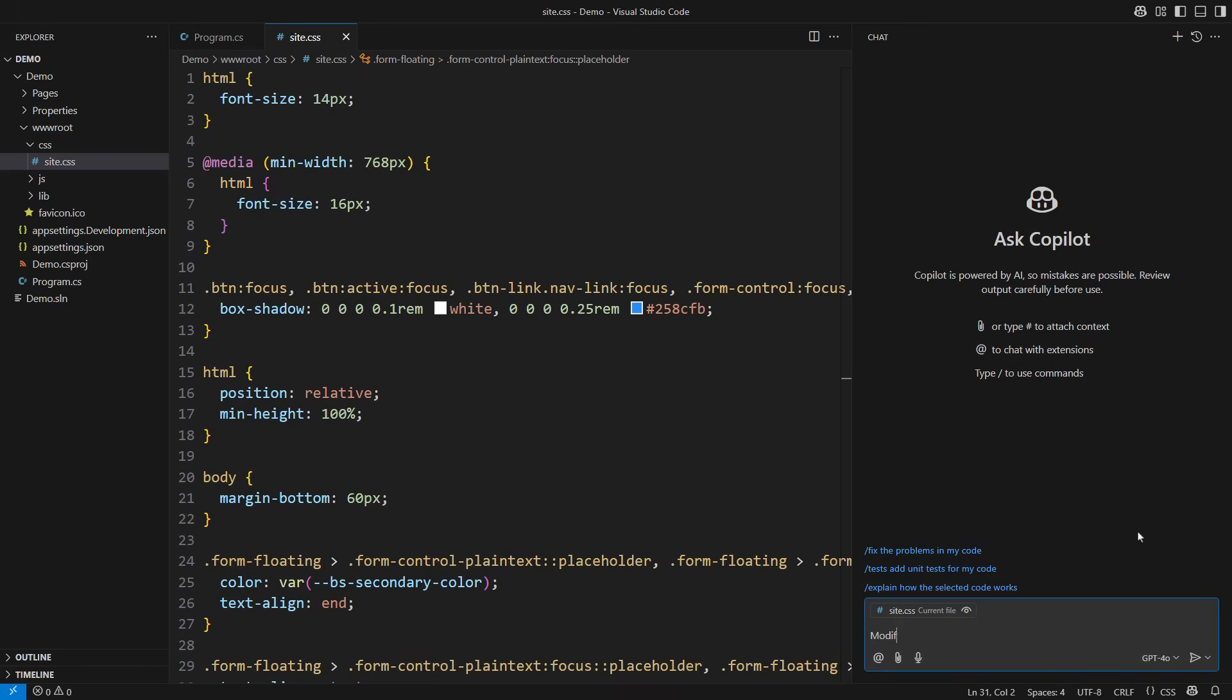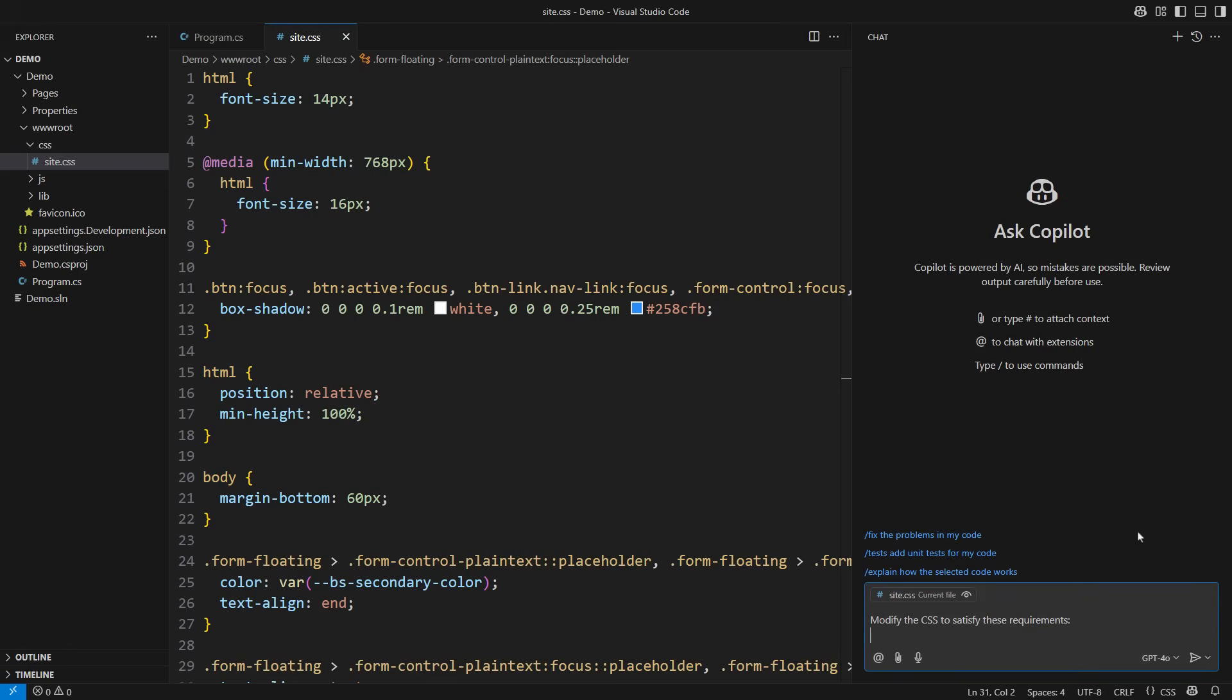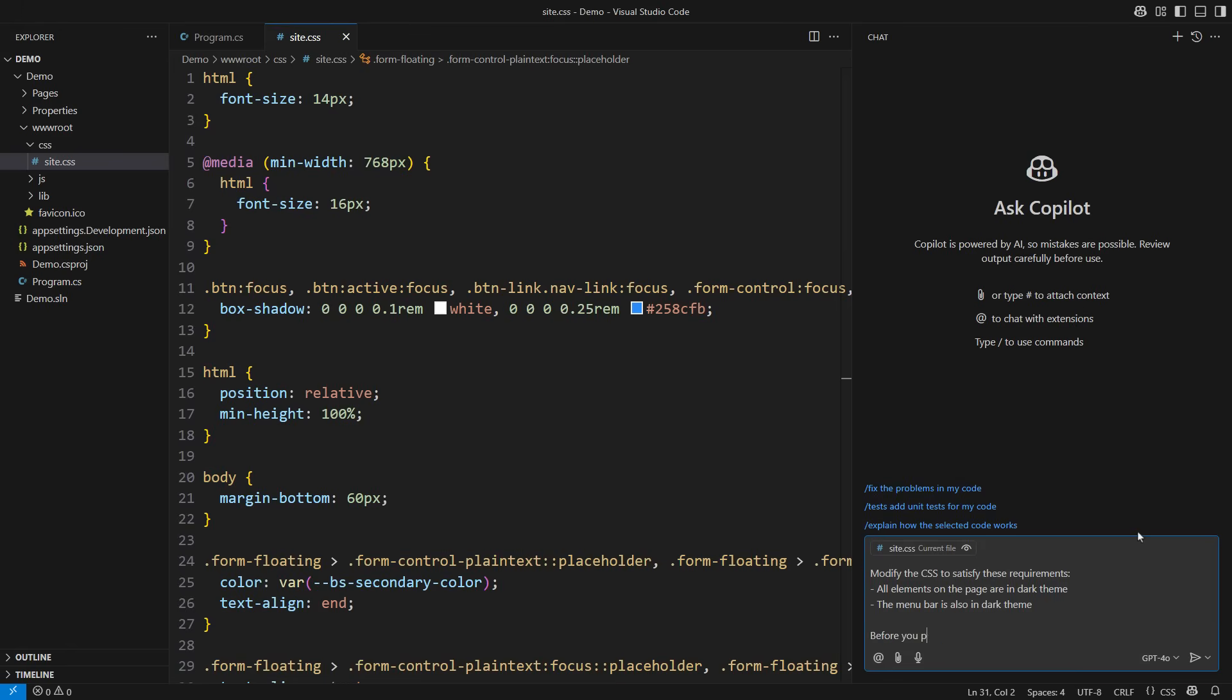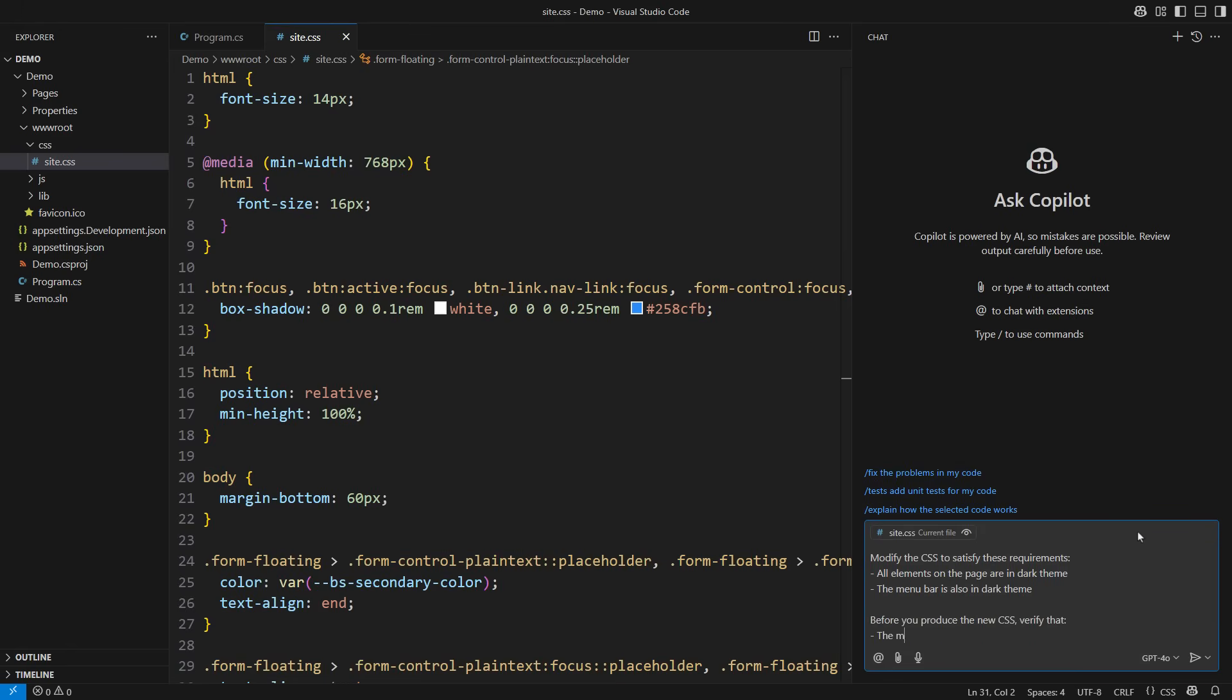Let's try being specific. Modify the CSS to satisfy these requirements and then list the requirements. All elements on the page are in a dark theme. The menu bar is also a dark theme. Mention the specific items on which you saw it fail the first time. But the story doesn't end here. Then comes the step that prevents hallucinations. List what you want the Copilot to verify. The menu bar is in a dark theme. You want Copilot to check that the new change will work. Then instead of saying please, I have a better idea. Give Copilot an option to fail gracefully instead of hallucinating. The problem I created before was that I asked Copilot to change the CSS, but I did not supply enough information on how to do that accurately. So it made up the missing information and produced random content.